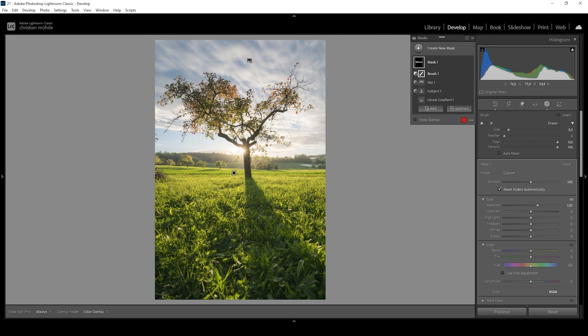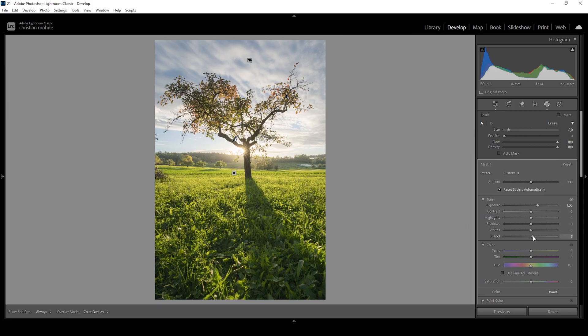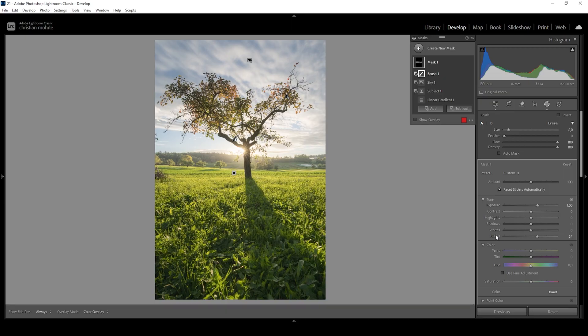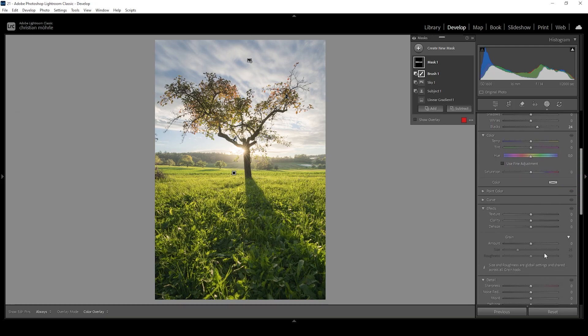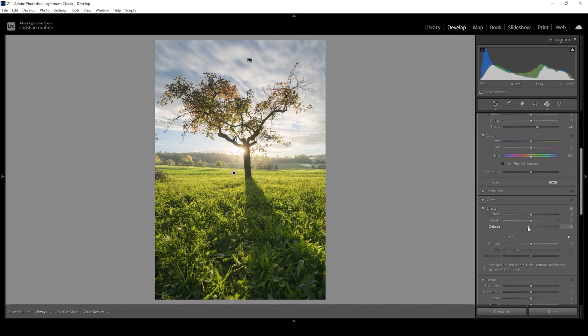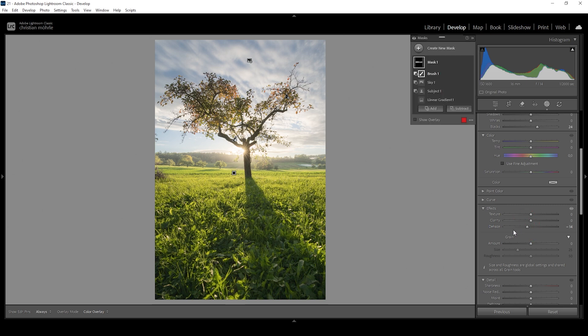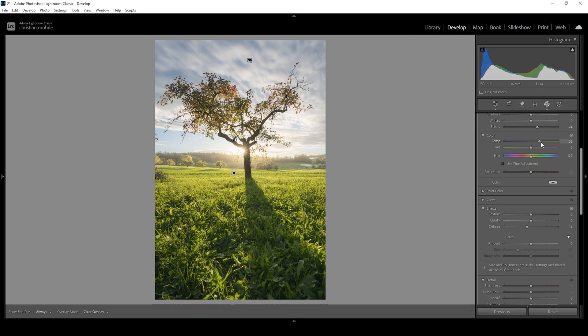This light effect will help make the subject pop a lot more. We can not only create this effect by increasing the exposure — we can also bring up the blacks, which will make the darkest parts of the background brighter without running into overexposure problems. We can also go into the effects panel and bring down the dehaze gently to make the background even hazier. Due to these adjustments, we are losing some colors in the background, so I'm going to bring up the temperature quite a bit to create the illusion of golden hour light.